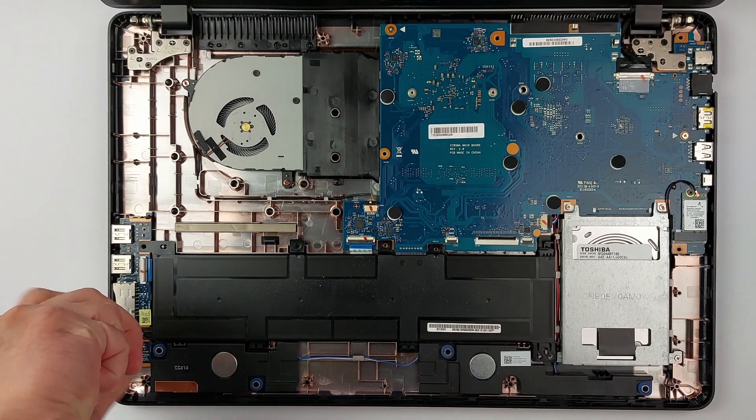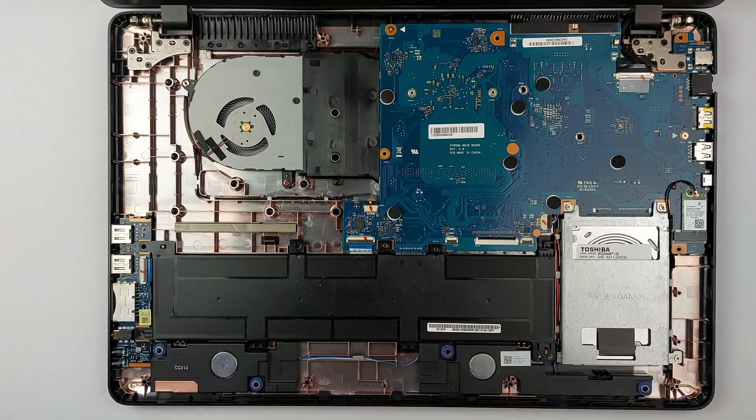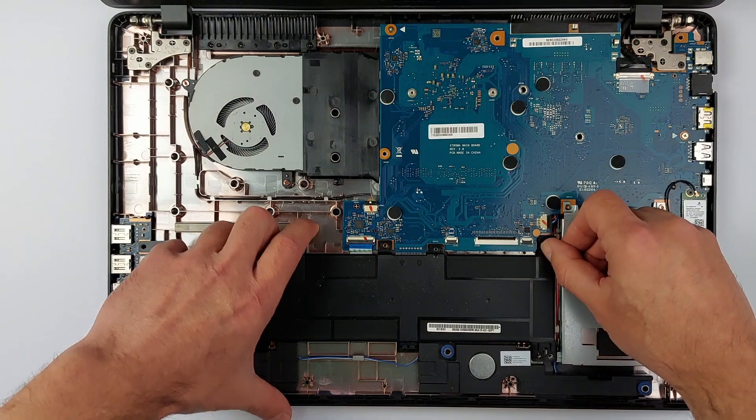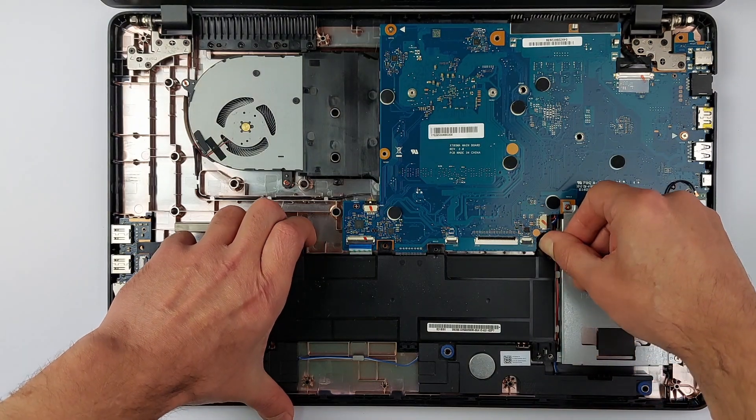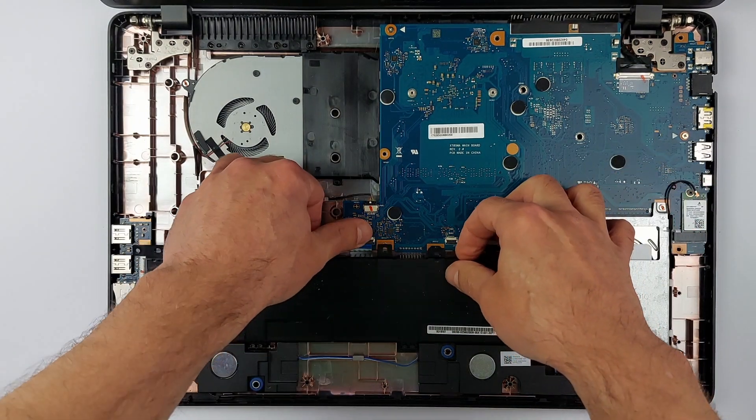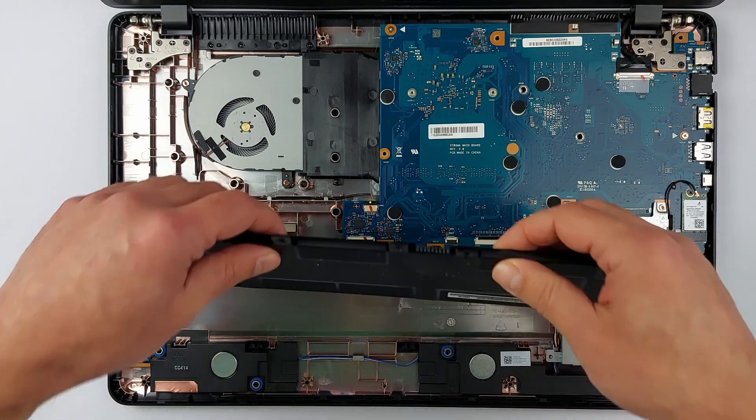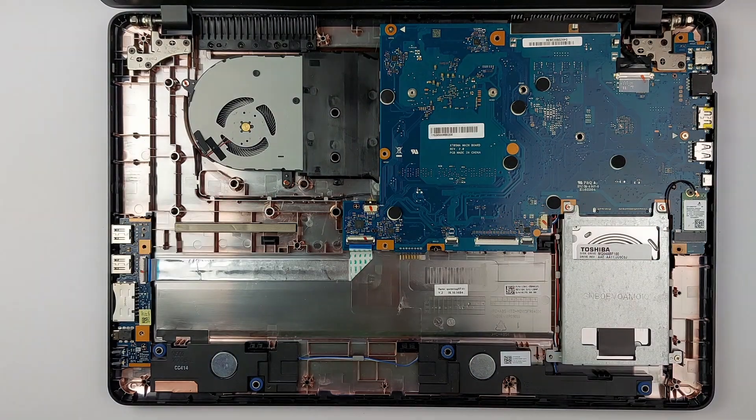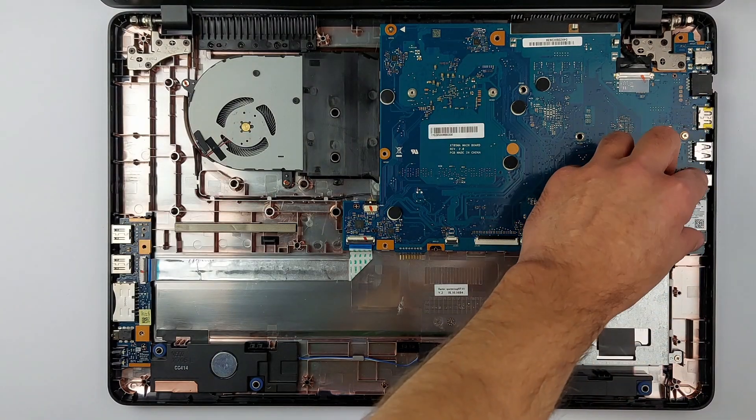That's the hard part done. You found that hidden screw, handled those ribbon cables, and disconnected the battery perfectly. Now we can access the Wi-Fi card.